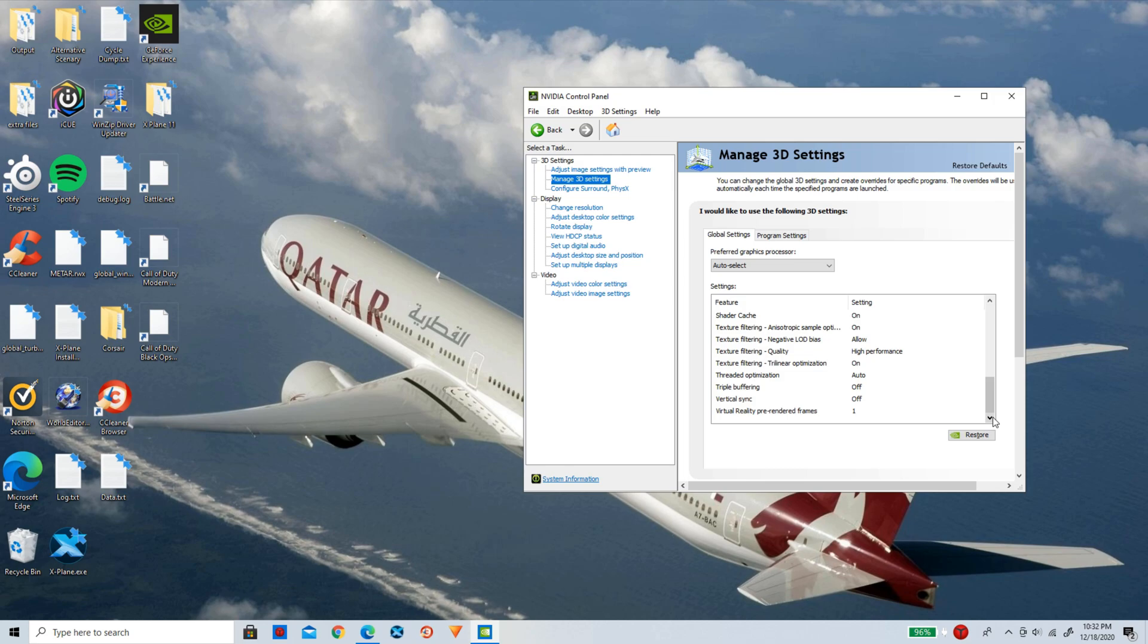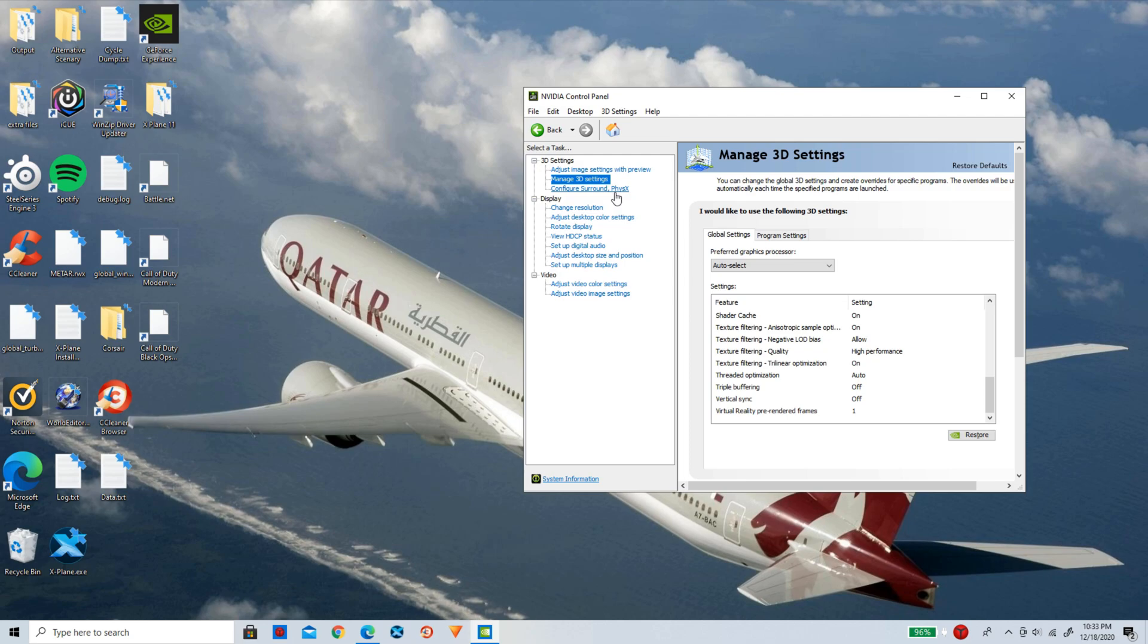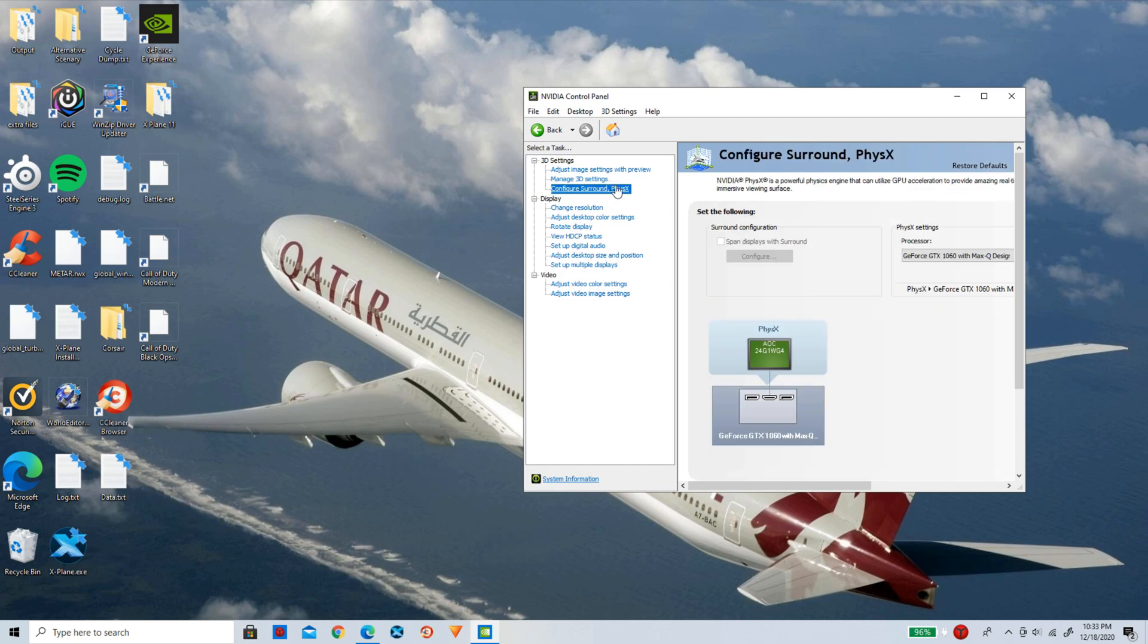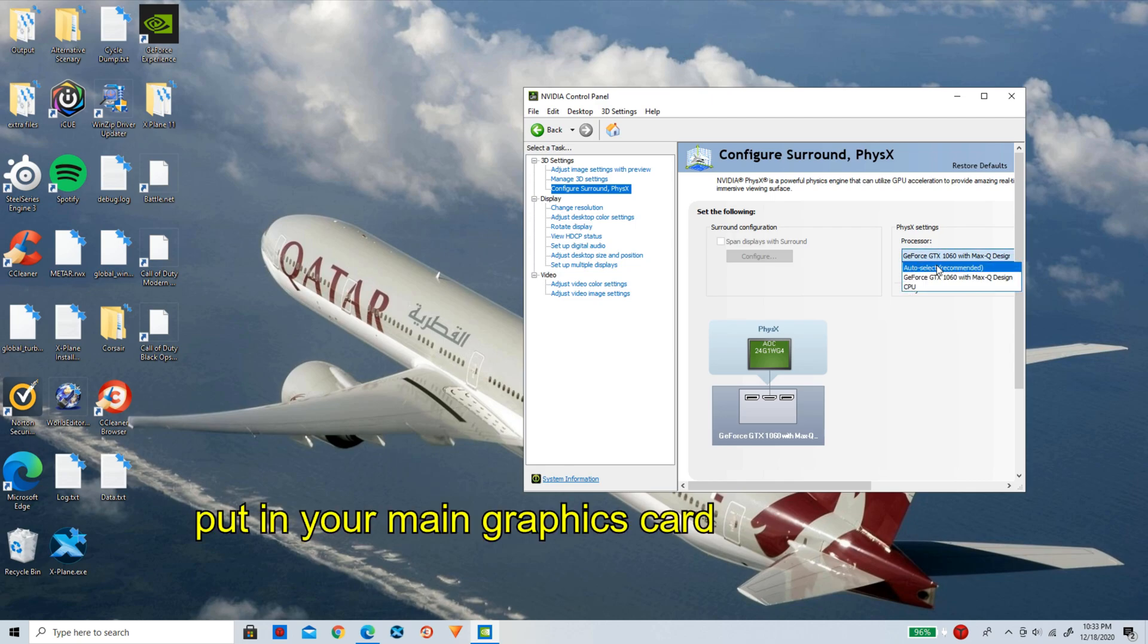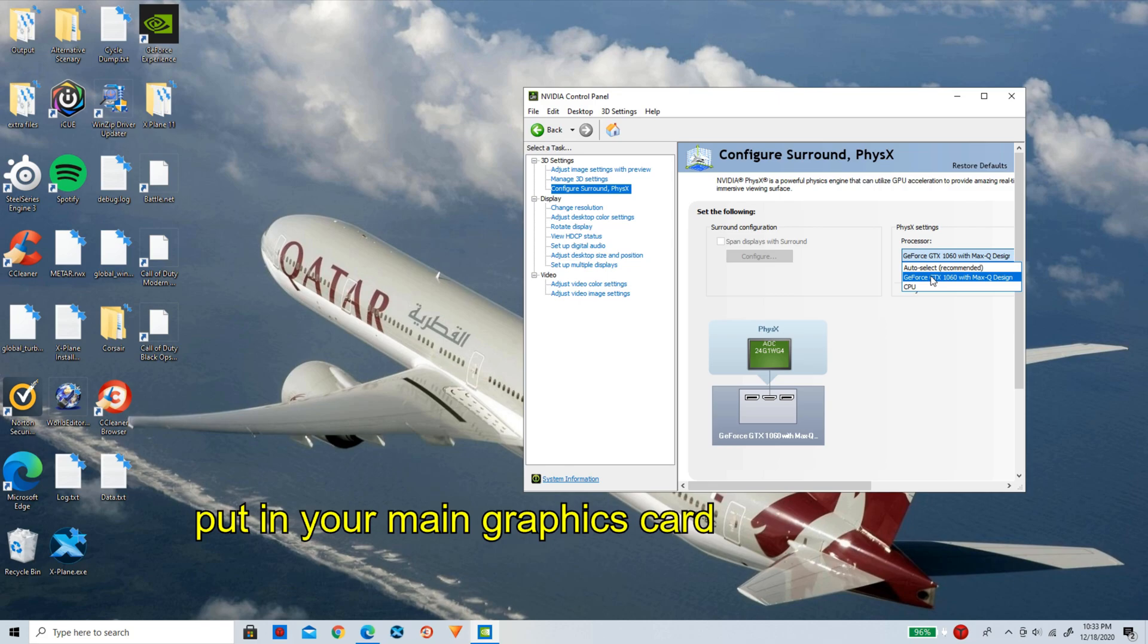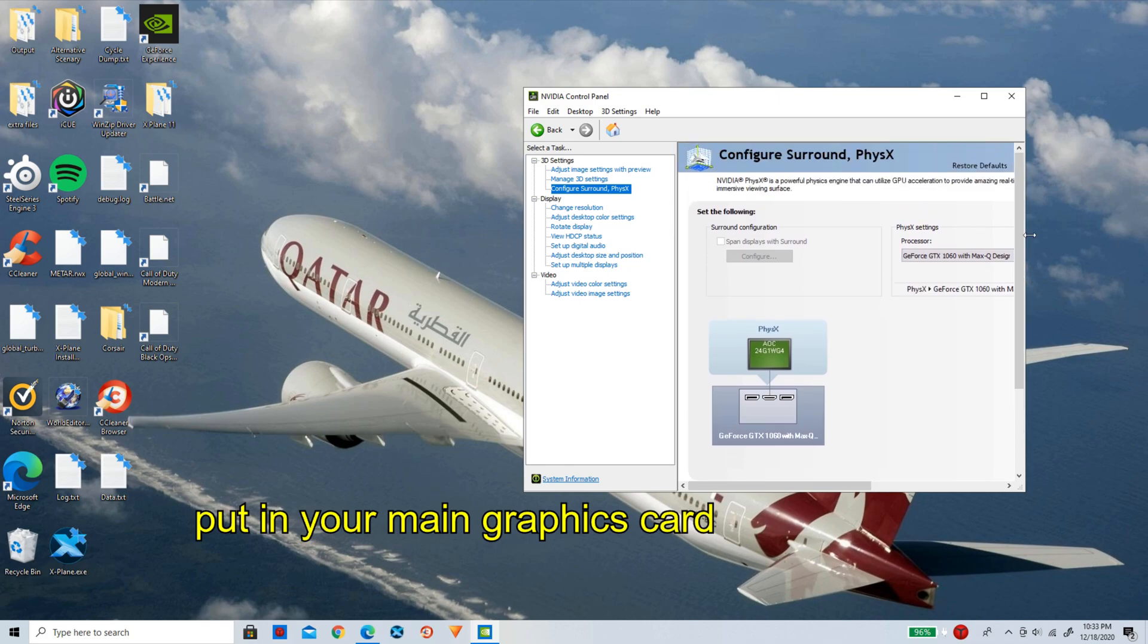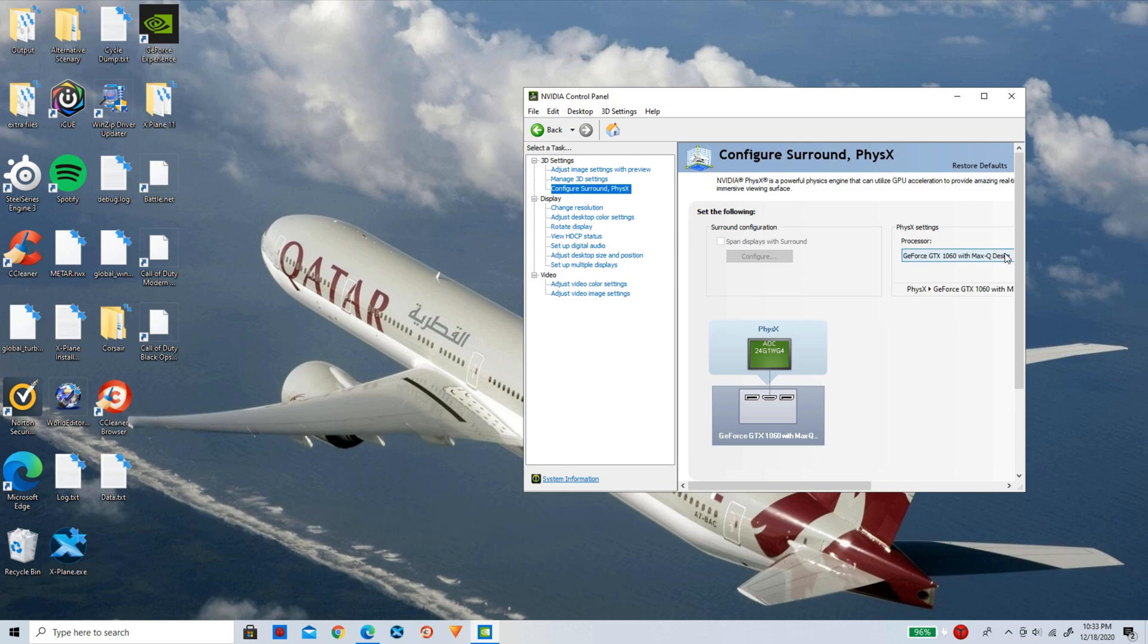Once you guys have gotten that in, go down to here and copy the very rest in here. Pause the video and copy those all in. Once you guys have copied all of these settings here in, now you guys can simply click on apply in the bottom right hand corner. And it is going to extremely improve your FPS in X-Plane 11. So now for the last step here, simply click on configure surround physics here. And now make sure the processor here is set to your graphics card. And mine is the GeForce GTX 1060 here. So I have that selected.